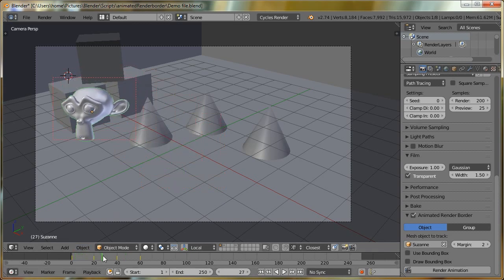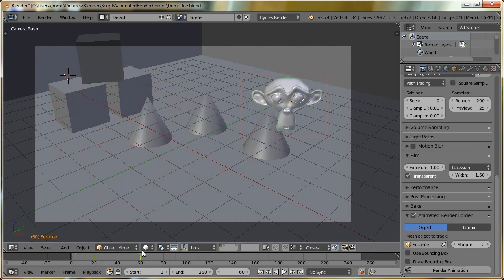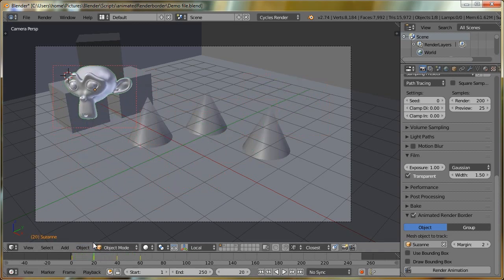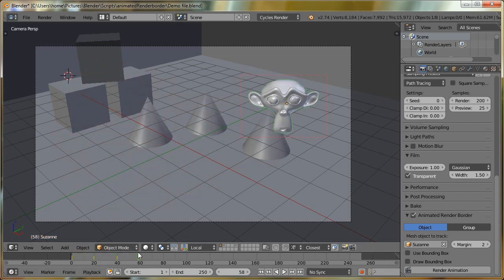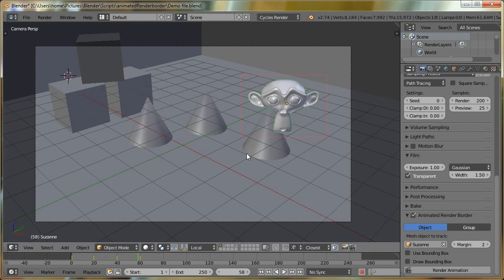And again, we can scroll through, and it's tracking our object. So that's really great. We can now render our whole animation at final quality, but only focus on the objects that matter for our preview render.